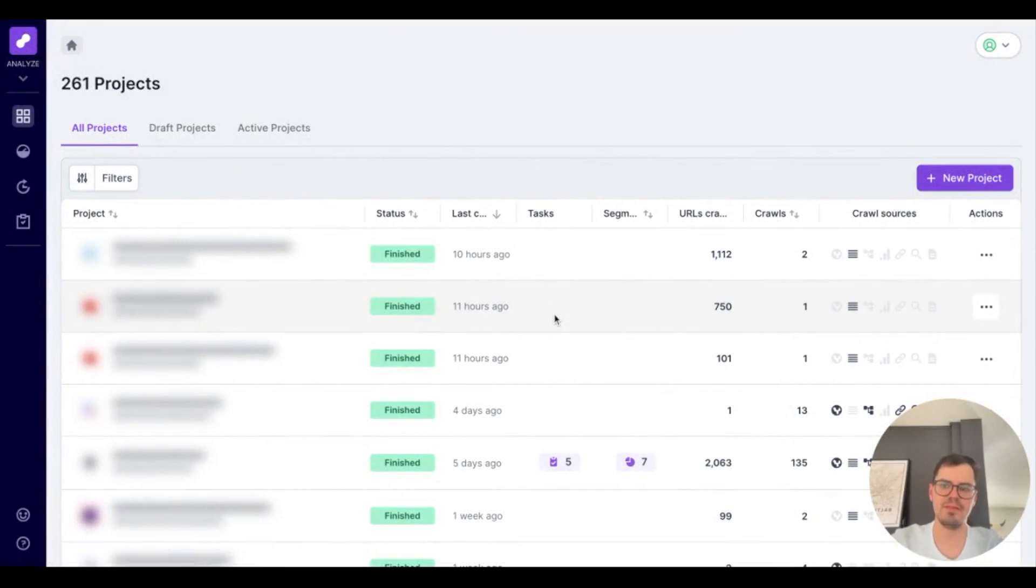Hey there, my name is Adam Davis and I'm a member of the customer success team here at Lumar. And today I'm going to show you how to kick off our crawl.